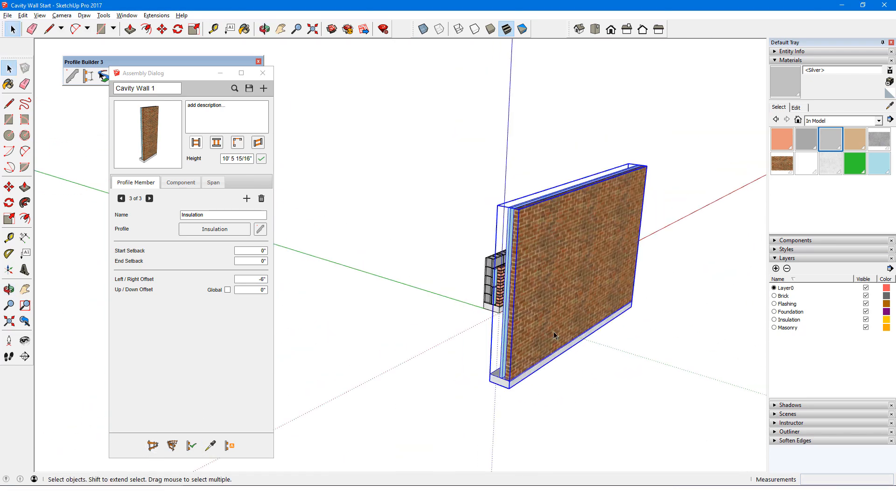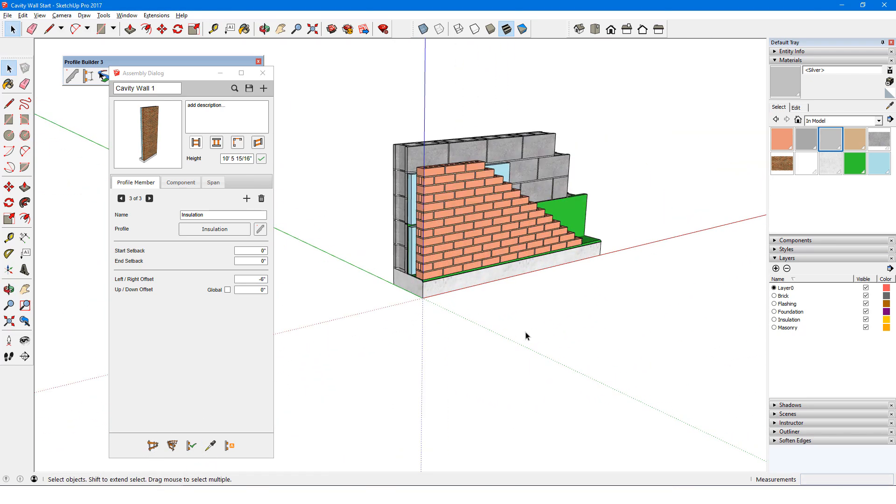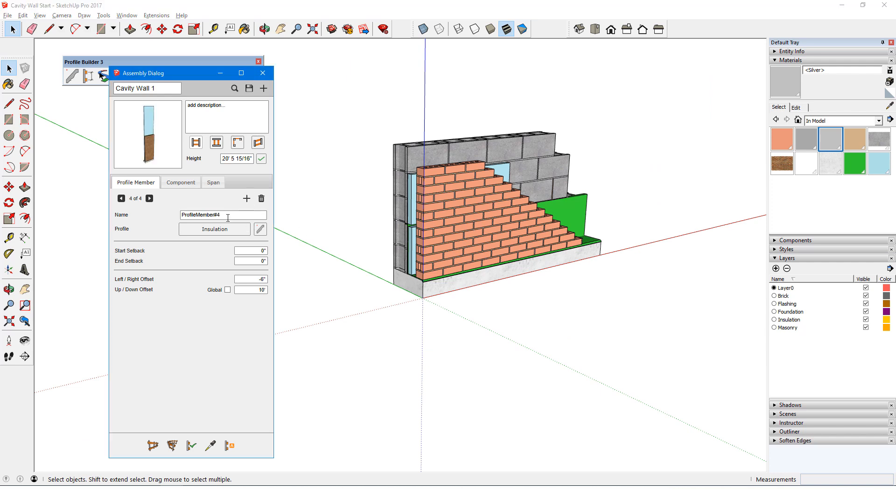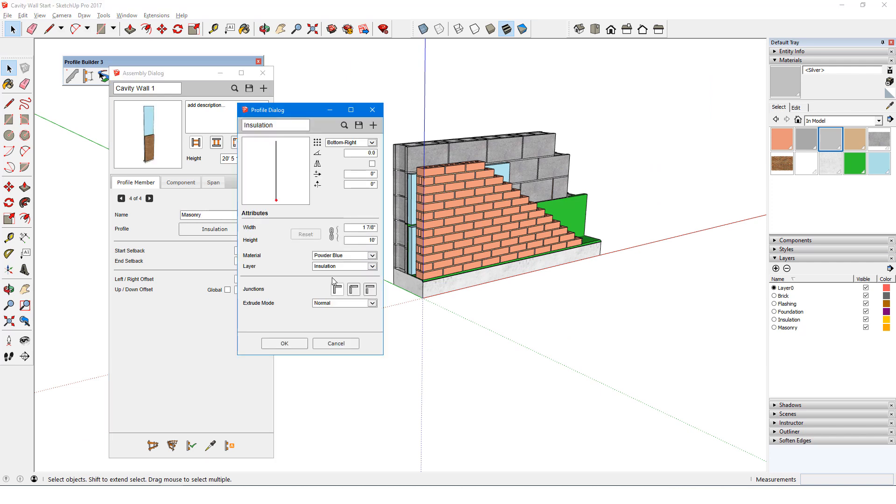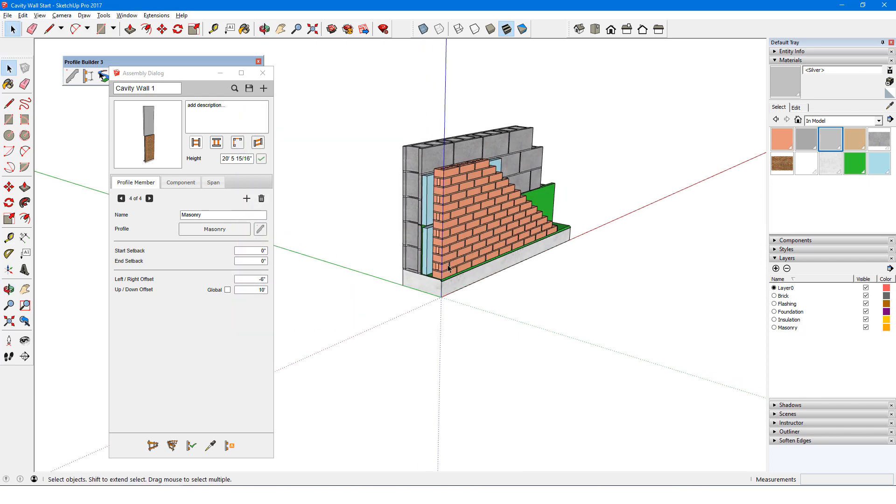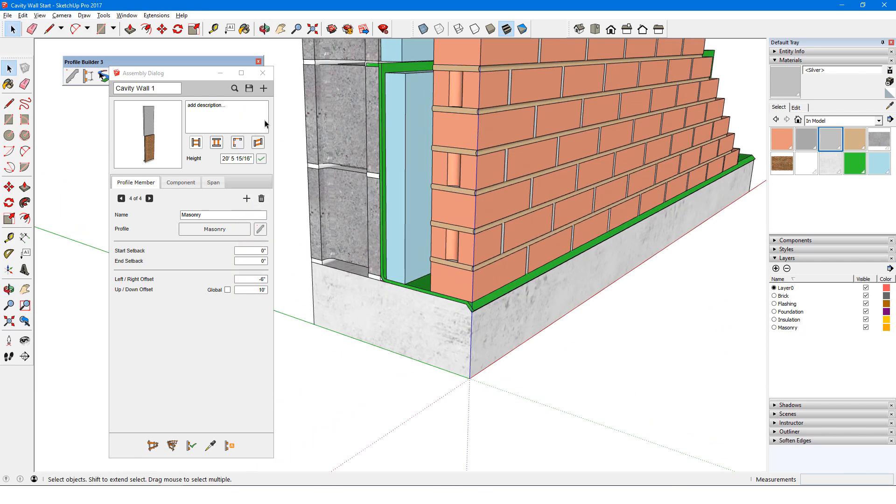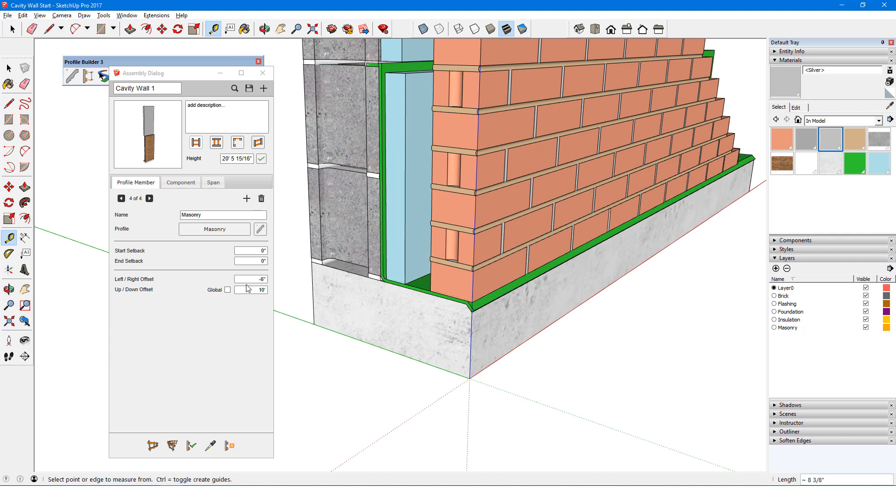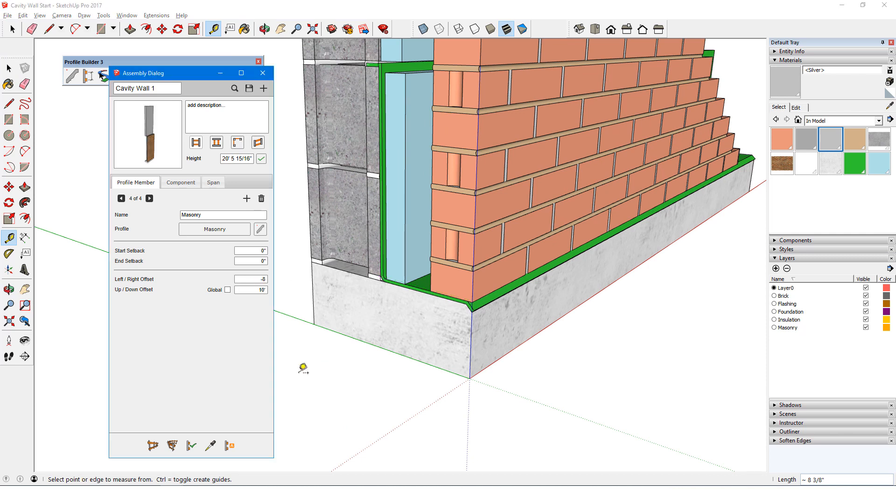I'll add the next member, called Masonry, and edit its profile. Since this is another rectangle, like the current Insulation profile, I can change the profile name to Masonry, break the aspect ratio and change its width to 7 and 5 eighths of an inch, and set material and layer. The distance to the front of the brick is 8 and 3 eighths, so I'll enter this as a negative left-right offset. I'll enter 0 for up-down, though it's not exactly correct, and I'll fix this later.